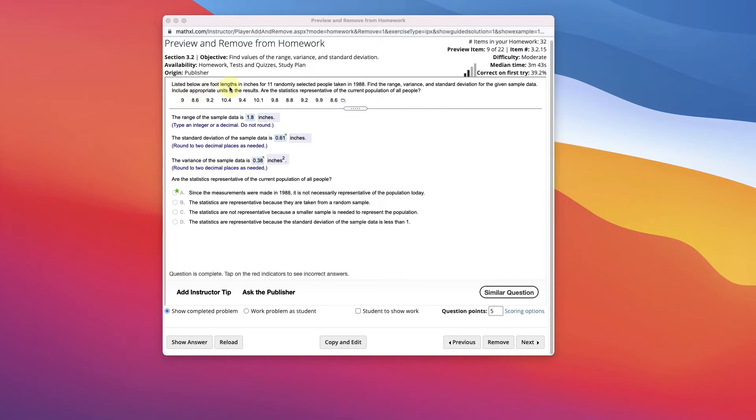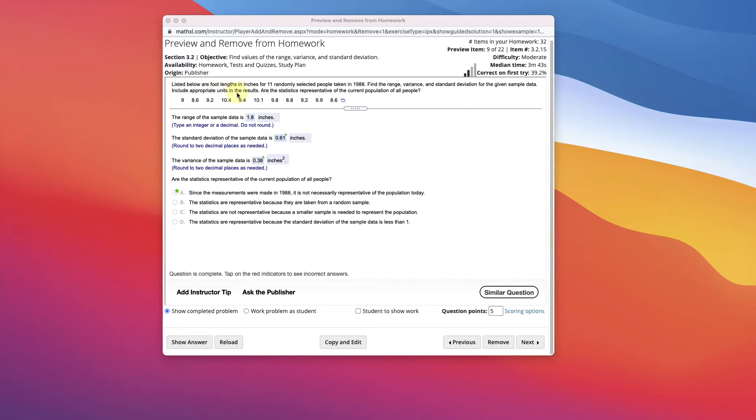Listed below are the foot lengths in inches for 11 randomly selected people taken in 1988. So it's been a while. Find the range, variance, and standard deviation for the given sample data. This is a sample, right? It's not the whole population, of course. Include the appropriate units in the results.